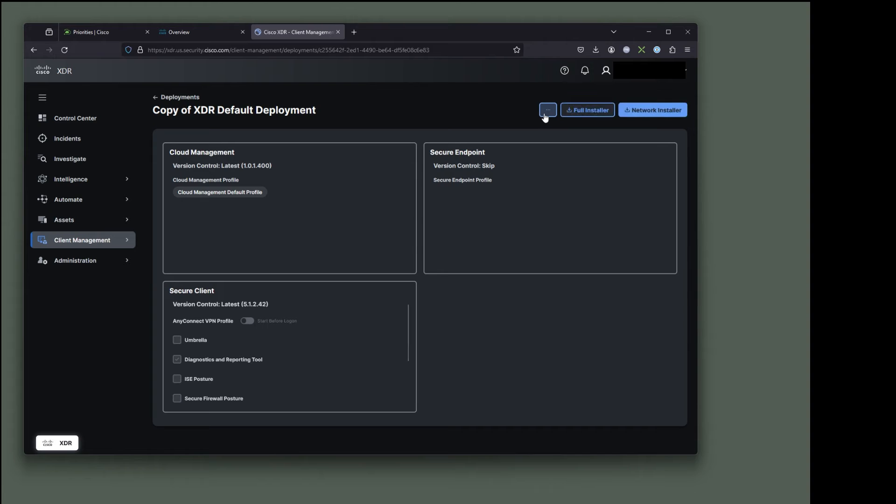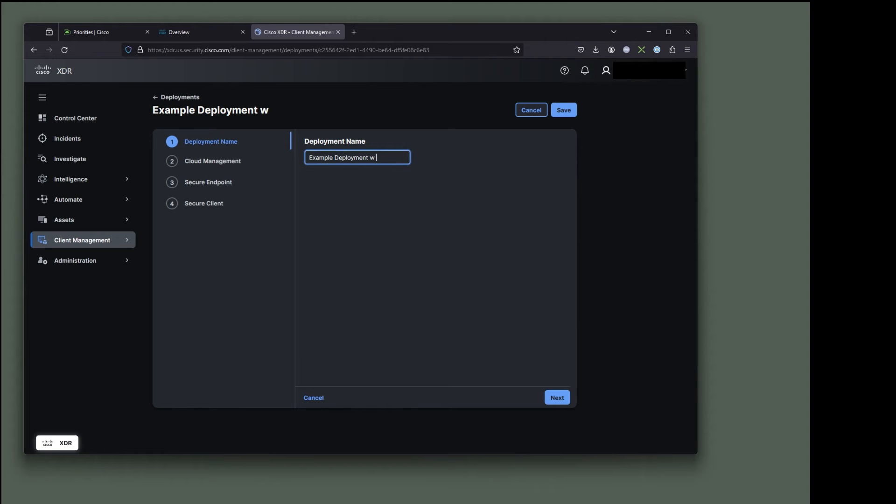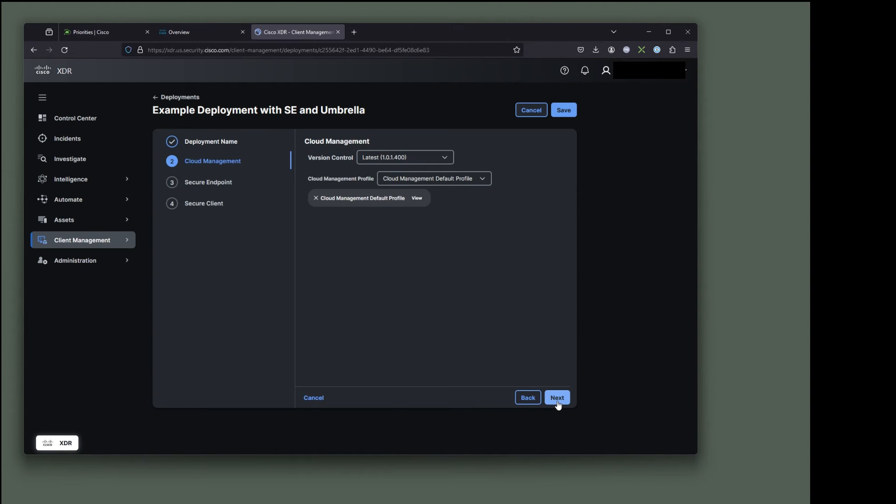And let's edit the name. We're going to call this example deployment with secure endpoint and umbrella.